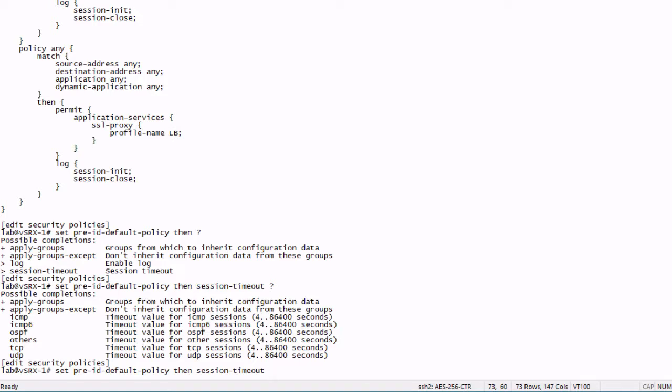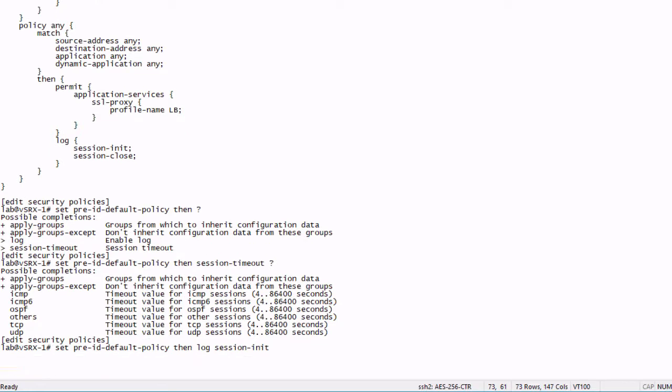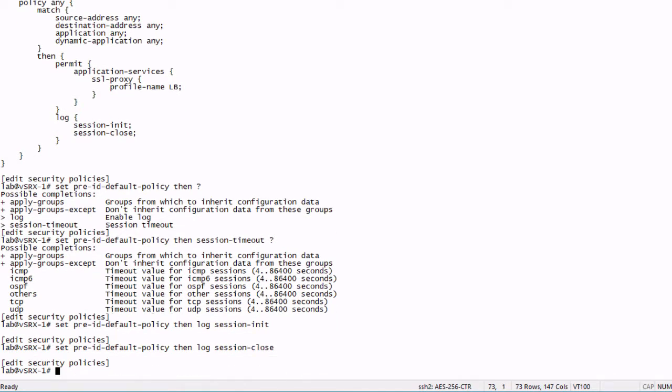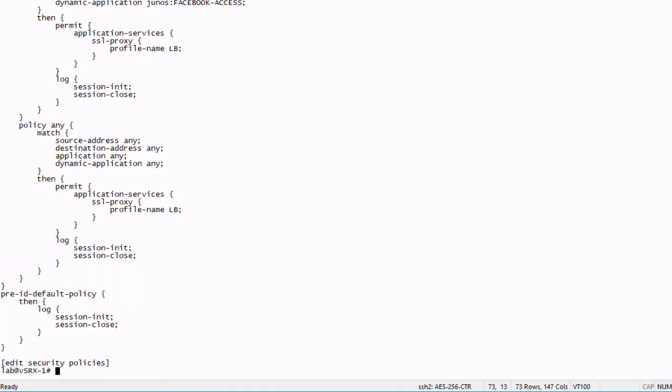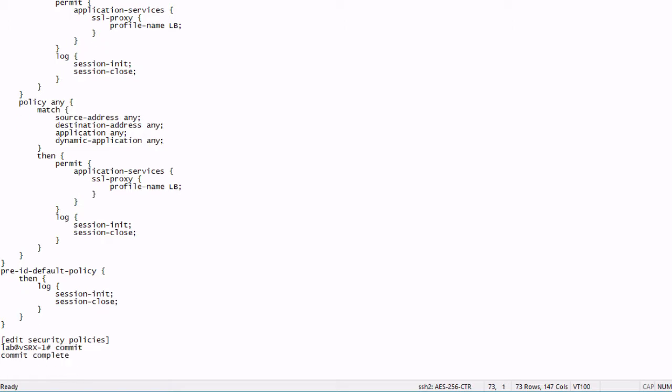We're not going to worry about the session timeout with this. We're just going to worry about logging and we're going to do session init, so the session creation and session close. So when the session ends you can see here in the pre-ID default policy, that's what we have configured. We're logging session init and session close. Let's go ahead and commit that. And then let's go ahead and jump to the user device.